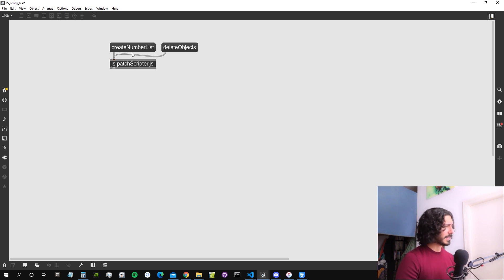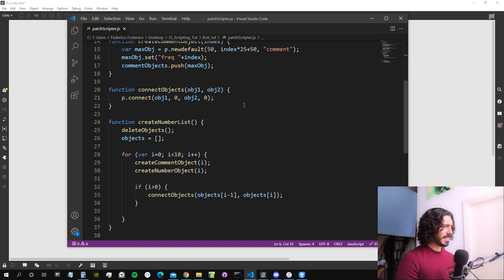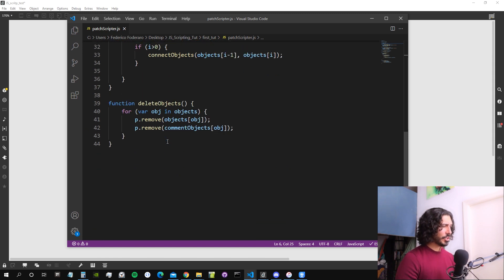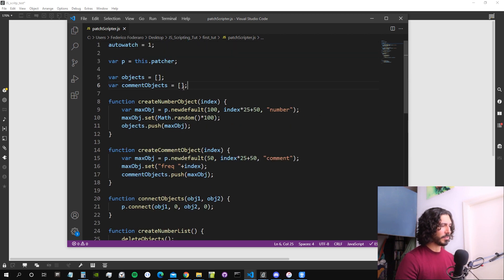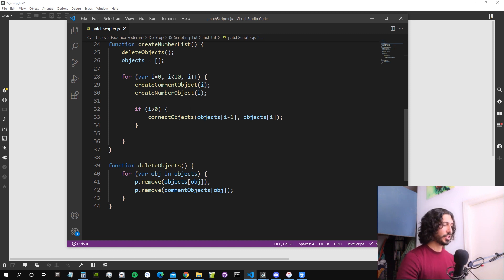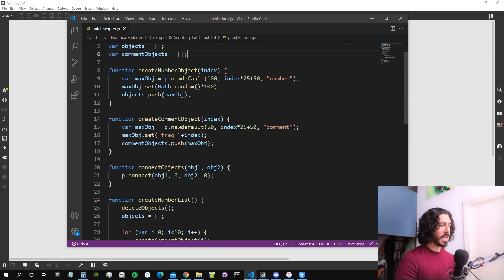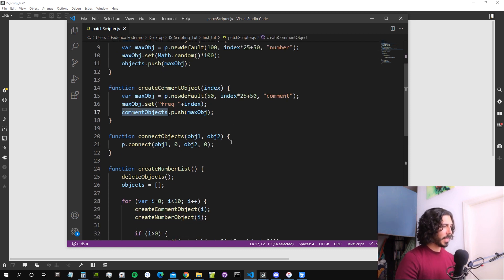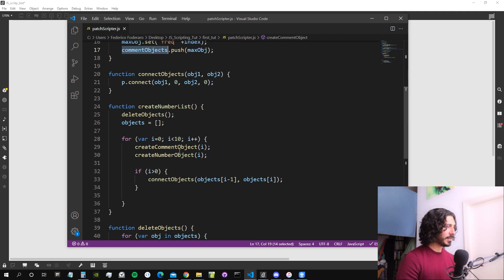There are basically a couple of bugs in this code that I created last time. When we call the delete objects function, we are not setting the array of comment objects to be an empty array. So it keeps adding elements to this array by pushing them — every time we create a new comment object it pushes it into the array of comments, but it never empties this array.